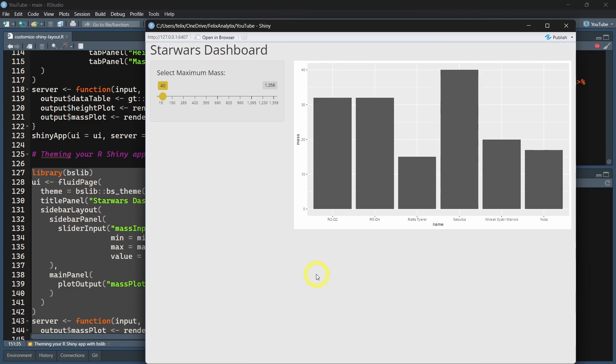I hope you got a better idea about how Shiny layout works. Our Shiny applications look quite ugly. In the coming video, we will see how to improve the look of your Shiny application with a more modern look, thanks to the BSLib R package.